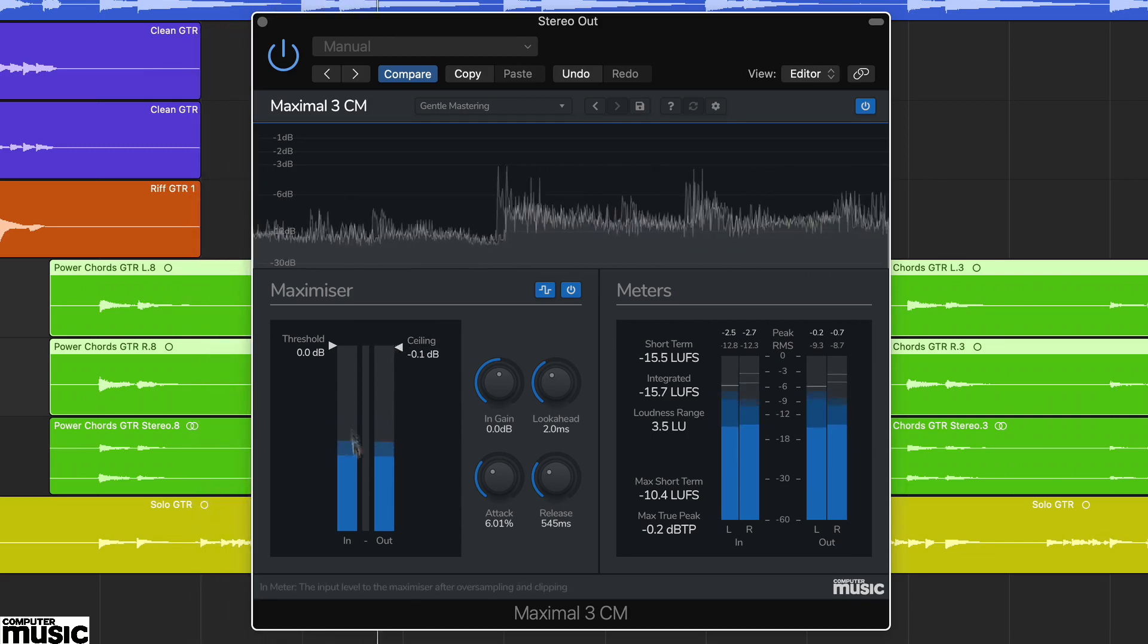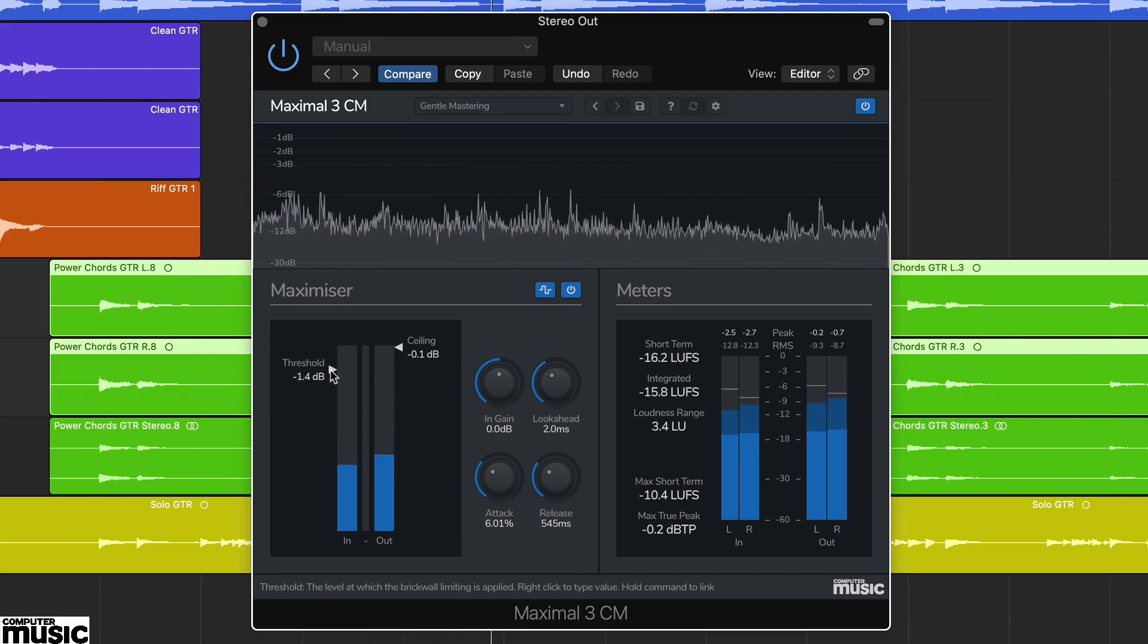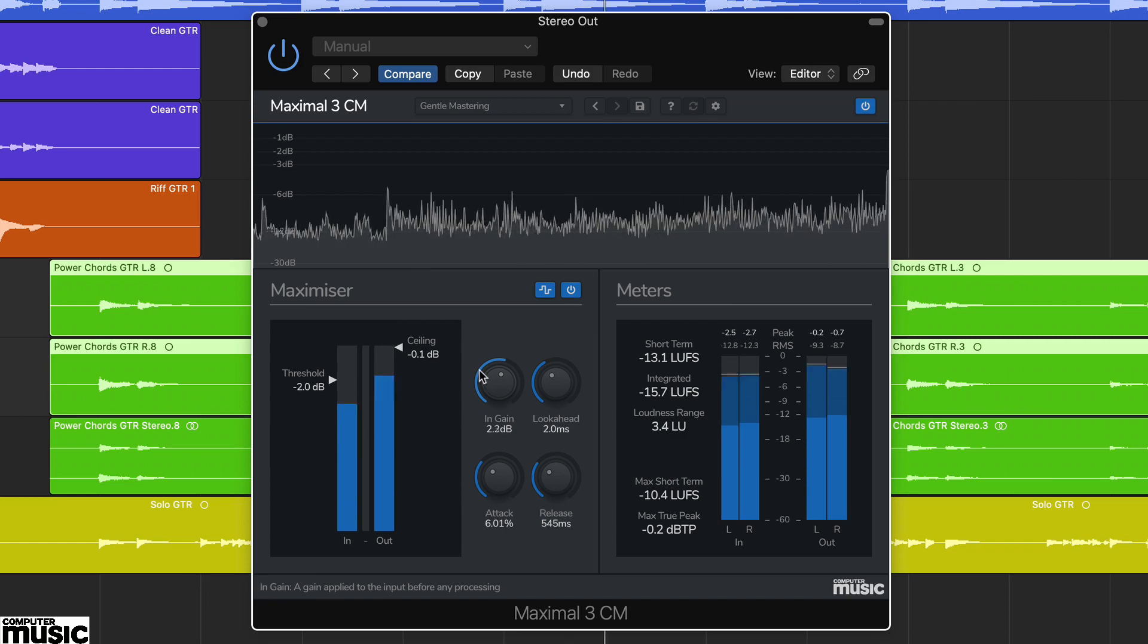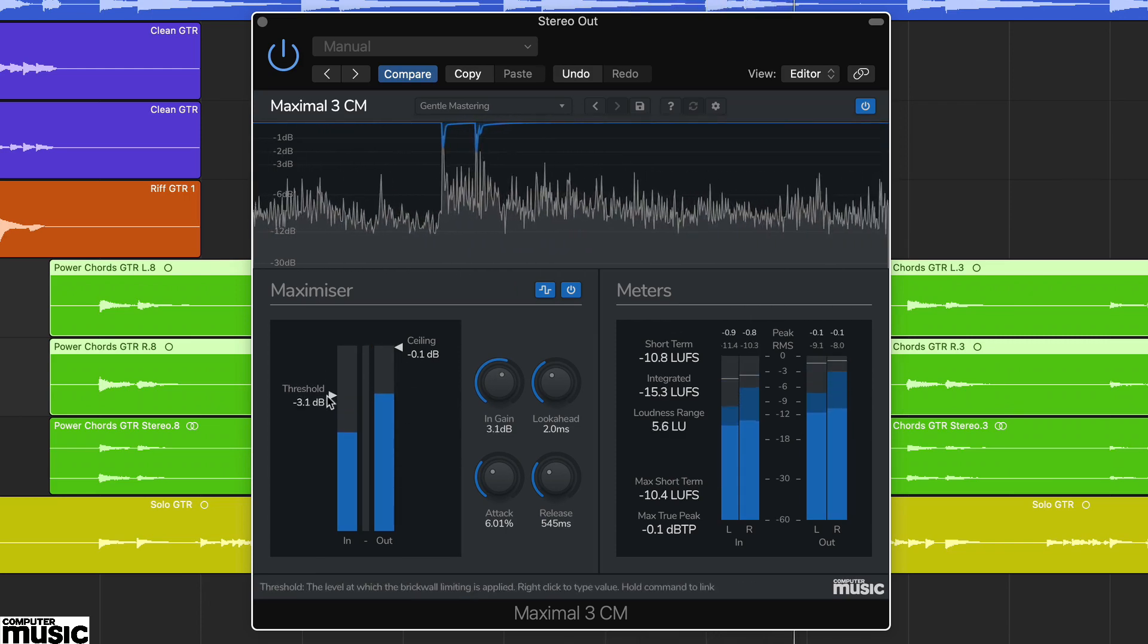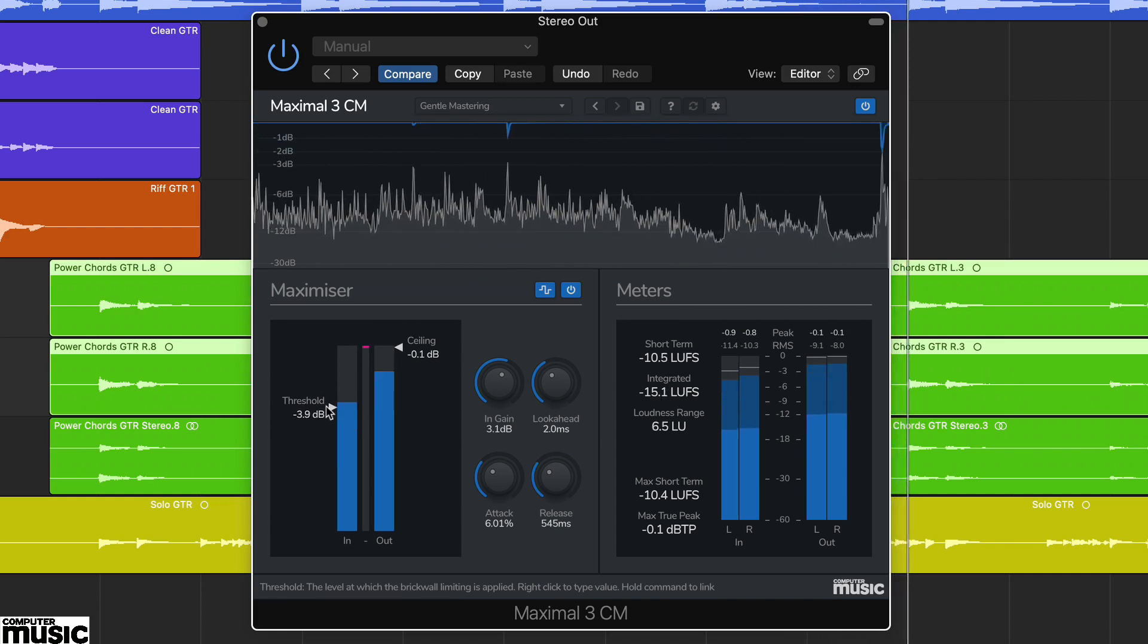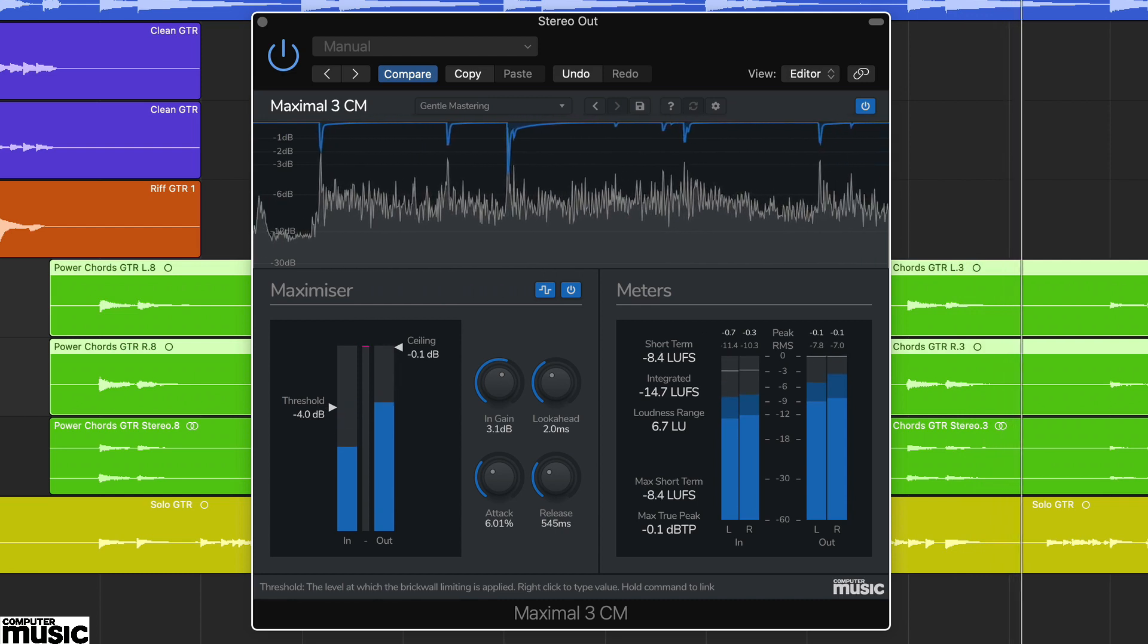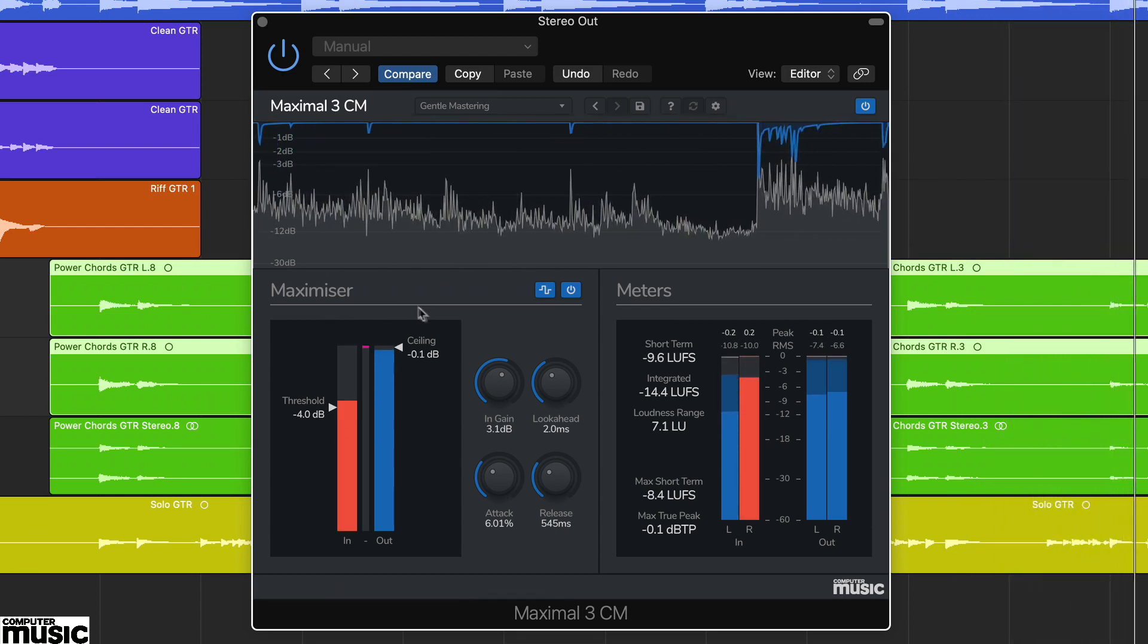Next, to set the amount of limiting, reduce the threshold control. If your signal is quite quiet, you may also want to increase the input gain parameter. Here we've increased input gain to about plus 3 dB and set the threshold to about minus 4 dB, and Maximal 3CM is beginning to catch the peaks.